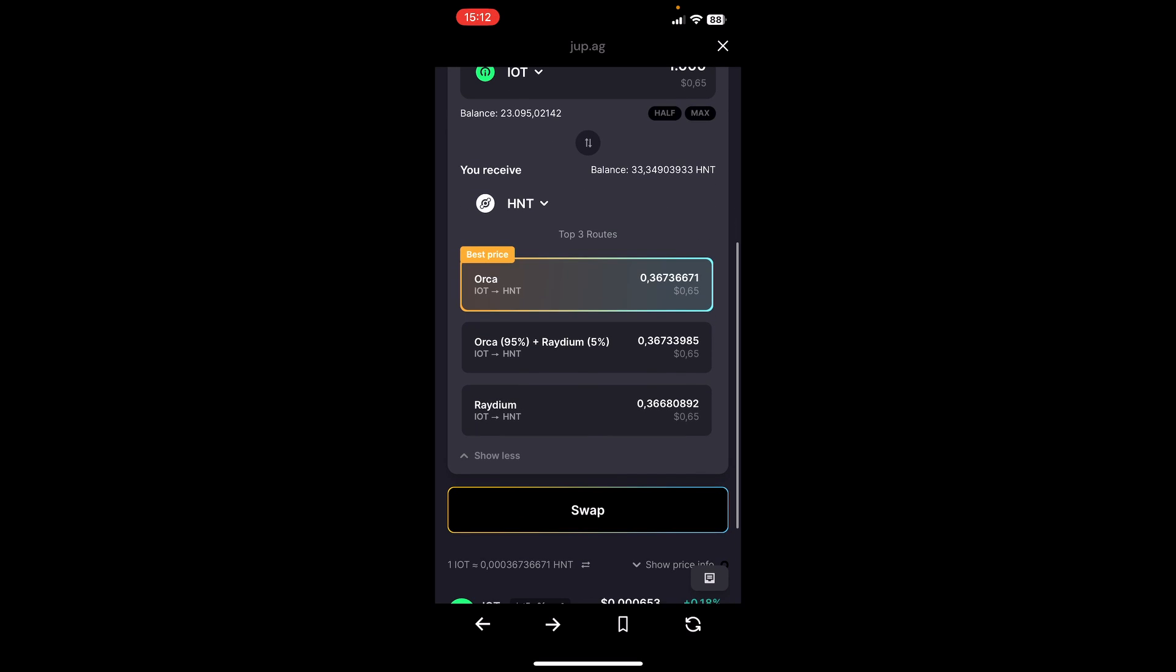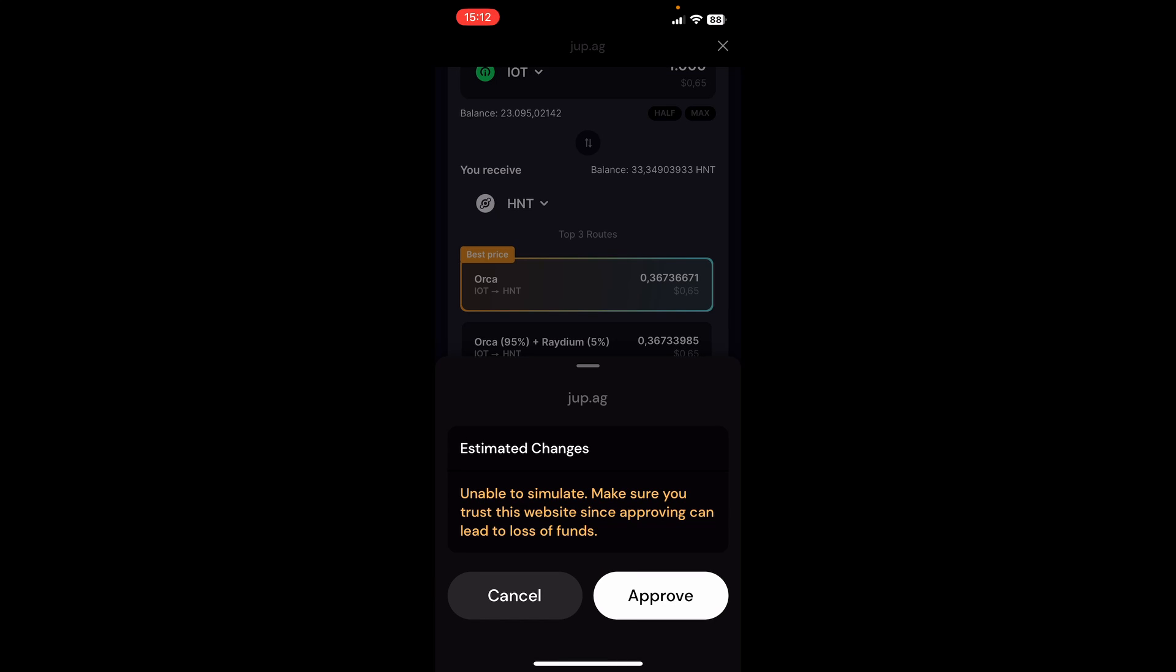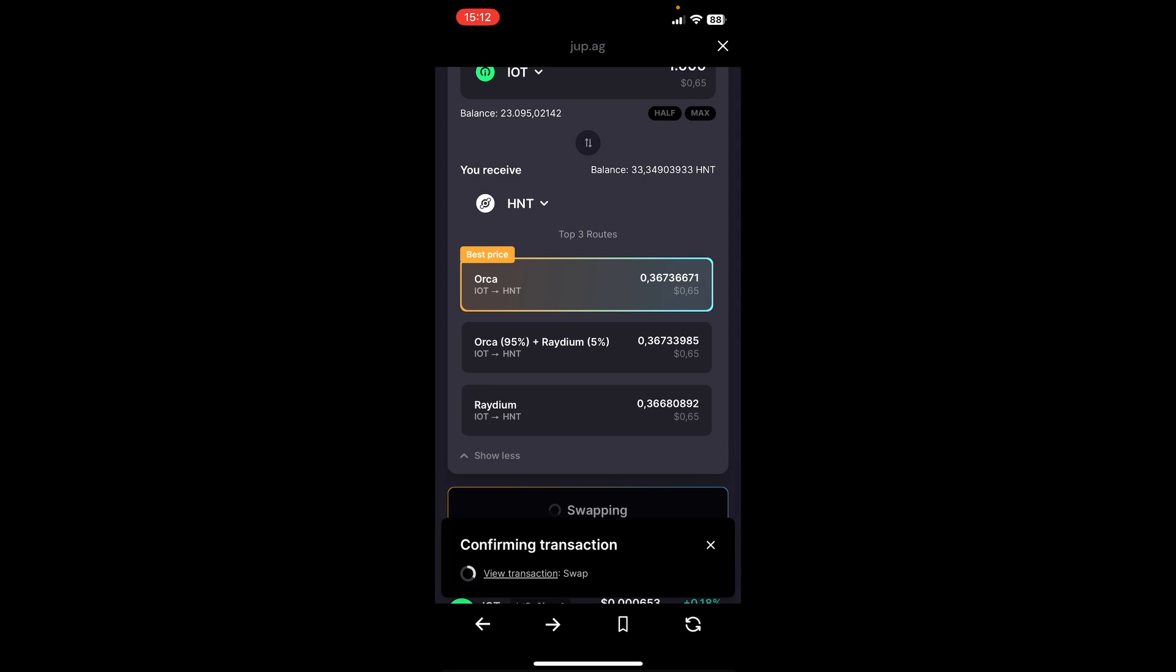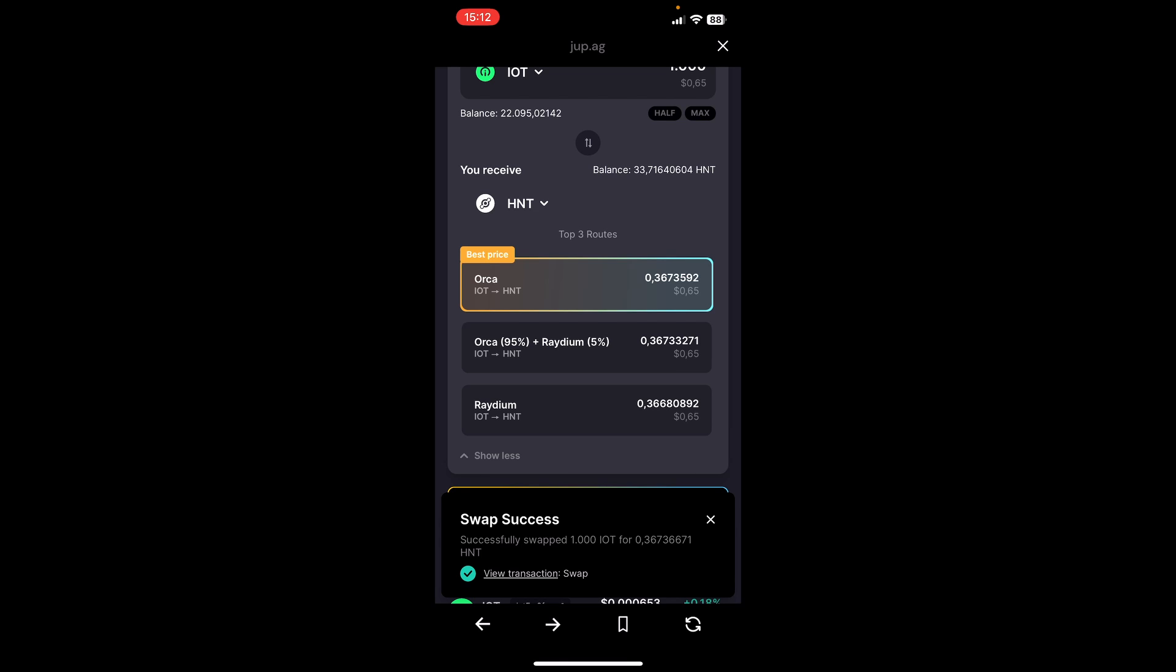I click on swap. It's telling me estimated changes are upcoming. I click on approve. It's confirming the transaction. And this swap was successful.